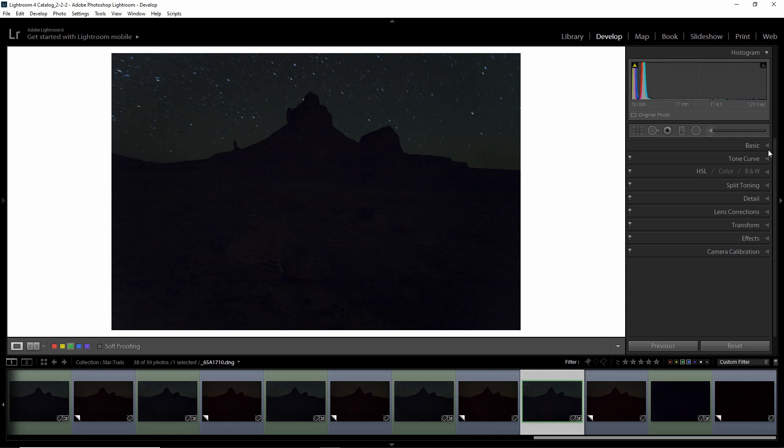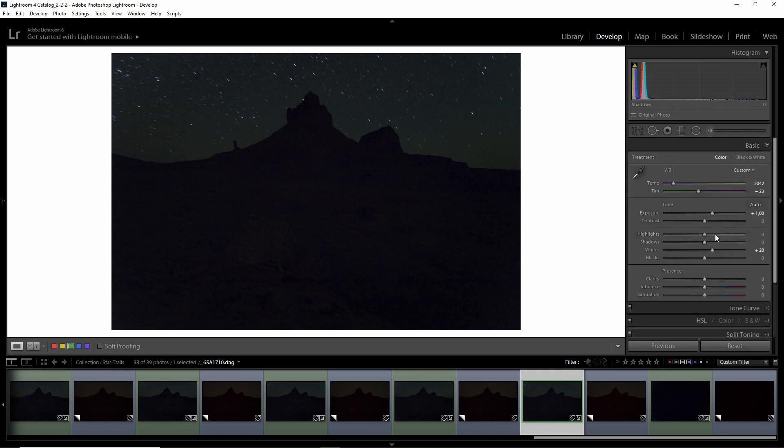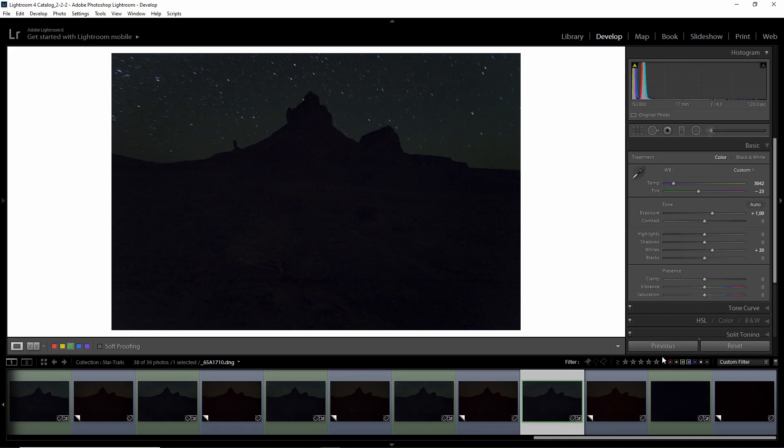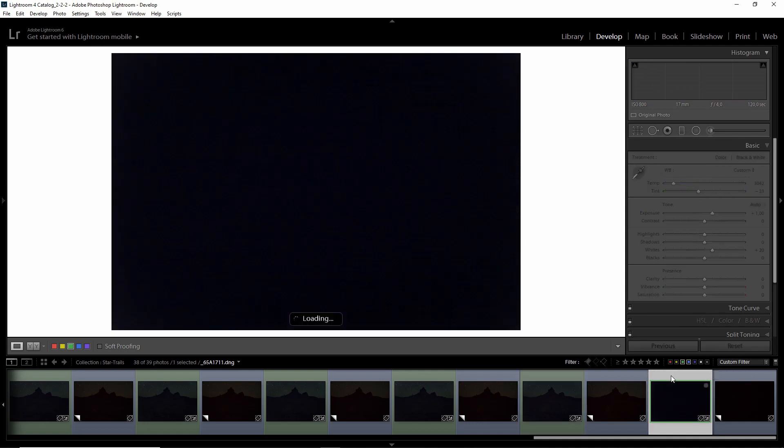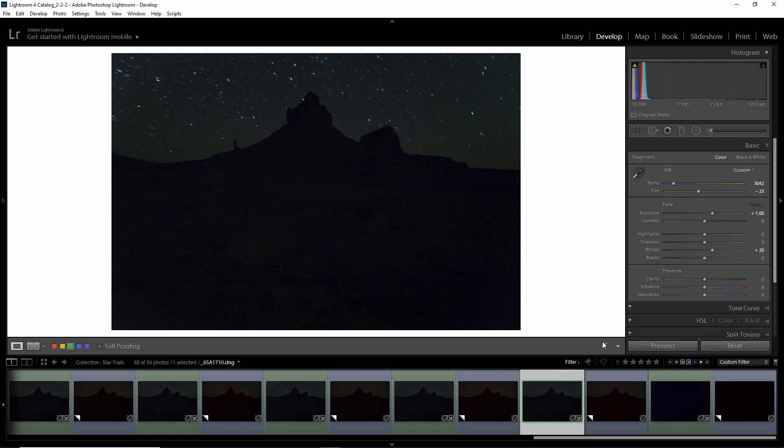So I do those settings, also white balance, and then I sync those settings over. So I would basically also select the dark frame and sync all the settings. So the dark frame has the exact same settings, and that's important: the exact same exposure settings as your other image.